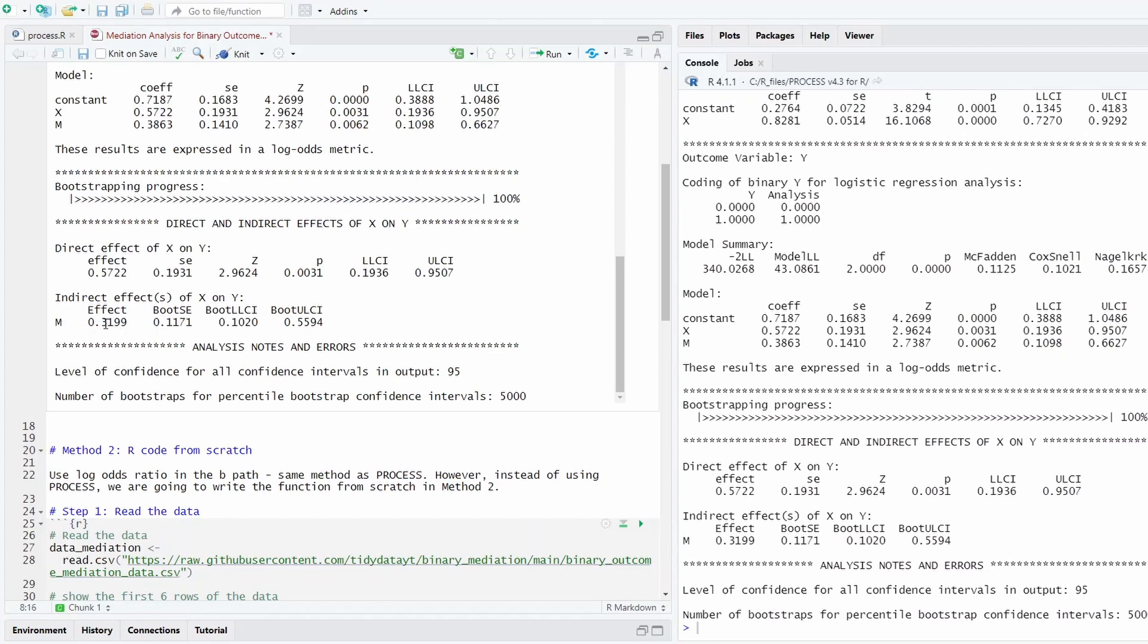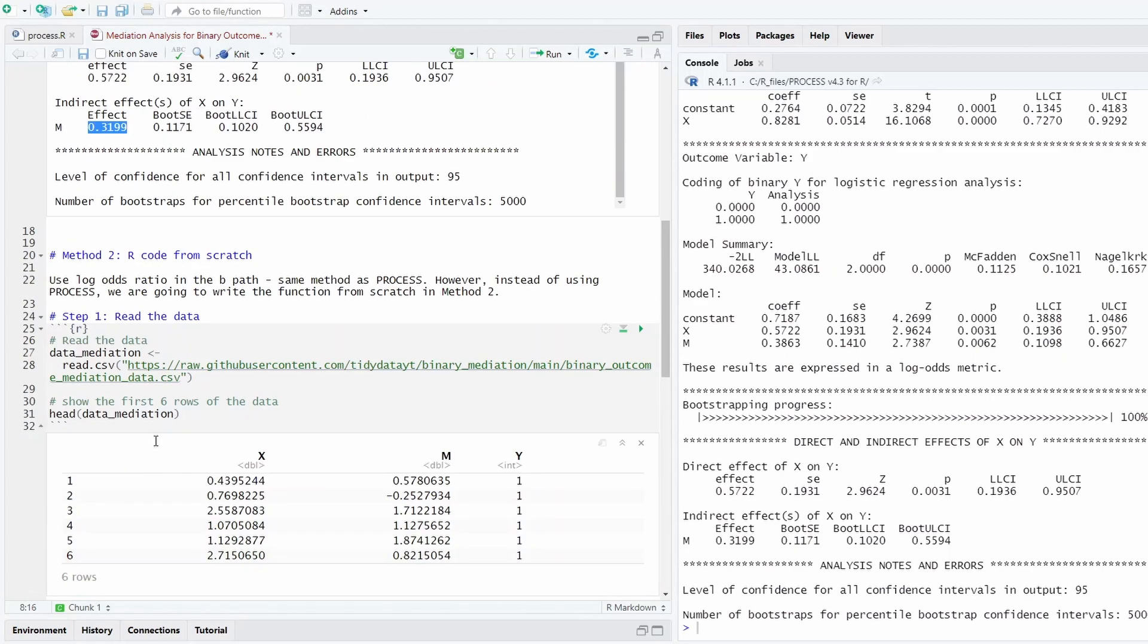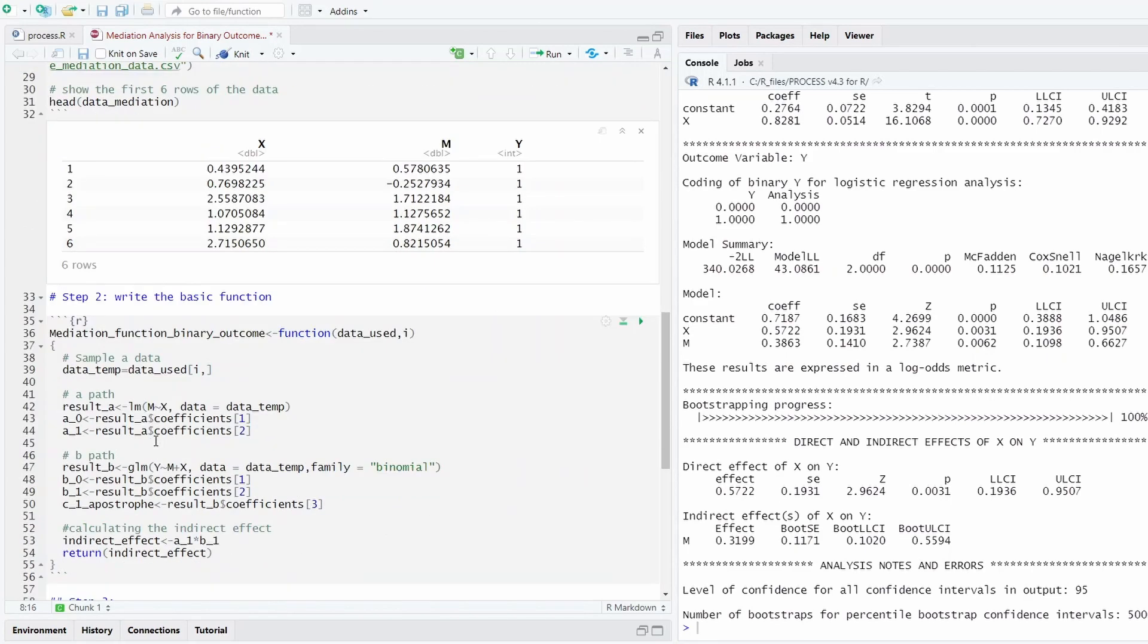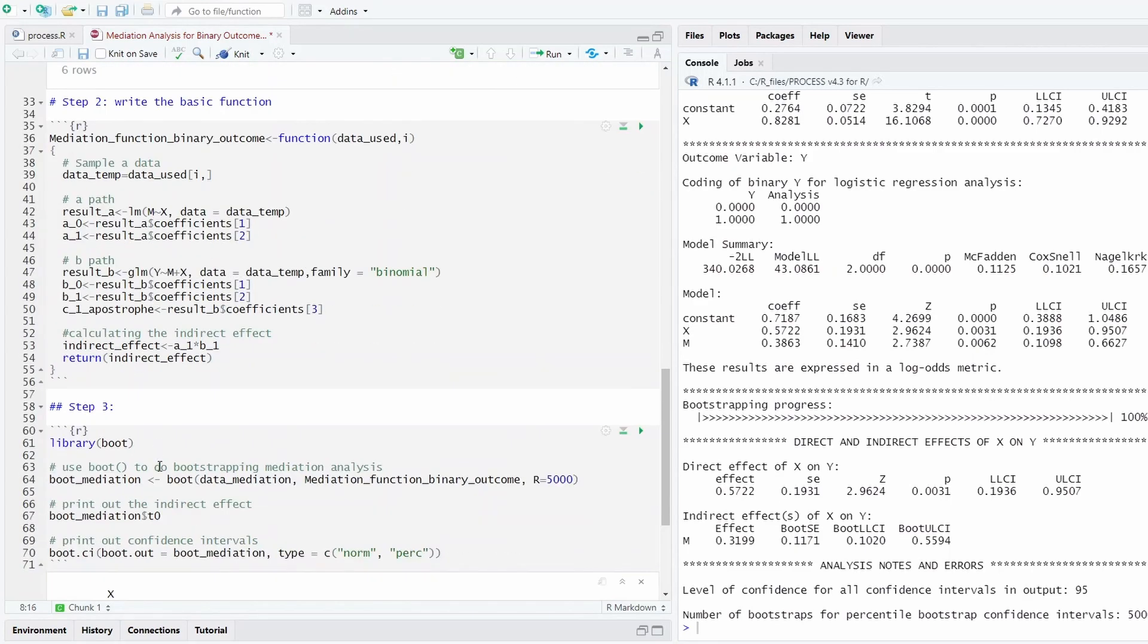So as you can see, the indirect effect is 0.3199 as well. So that means that we calculated the effect correctly.